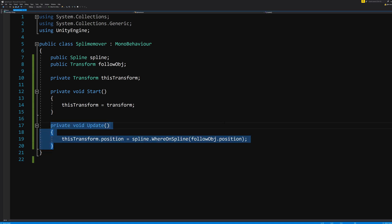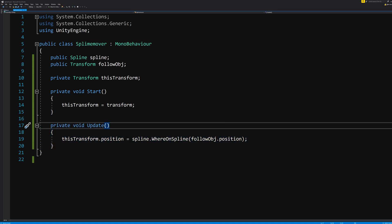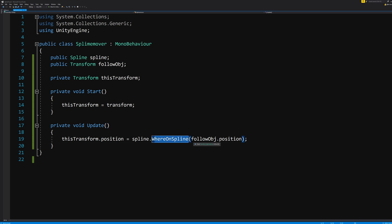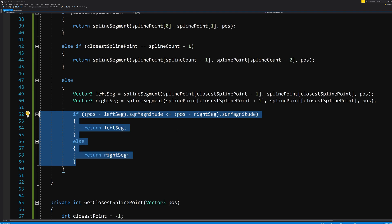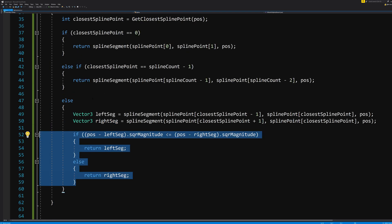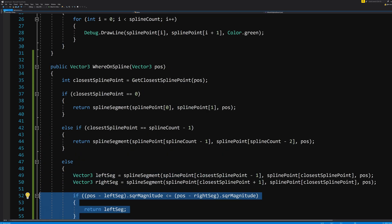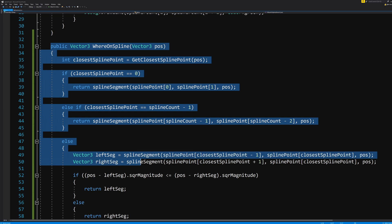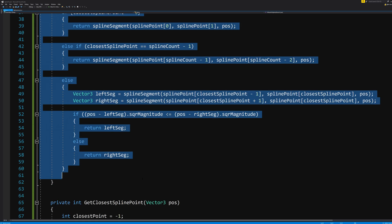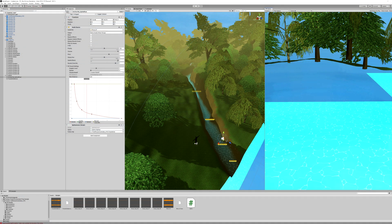Now back in our SplineMover script, remember how we told it on every frame to update its position so it would become that of the spline's value called WhereOnSpline, which we just calculated by this value that we feed it, the followObject.position.